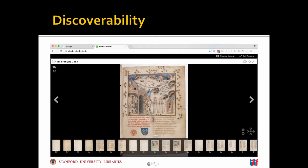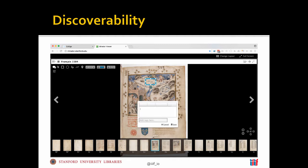If we grab the IIIF drag-and-drop badge and pull it over to the Mirador viewer, that will open it up in an environment where we can actually work with the material in more detail. We can take a look at a specific page, start making transcriptions on that page, and add annotations—in this case noting a very large rabbit in the background. That's all the one-way stuff: we can push it out, people can do things with it. What happens next?